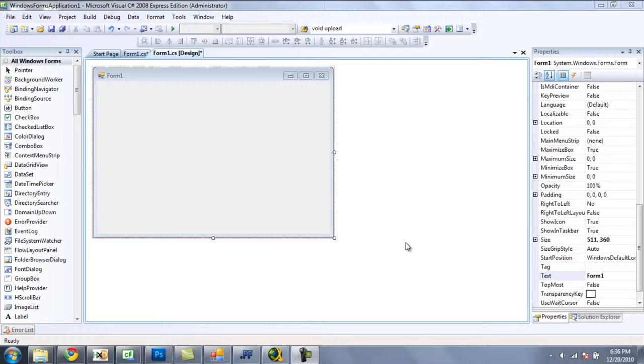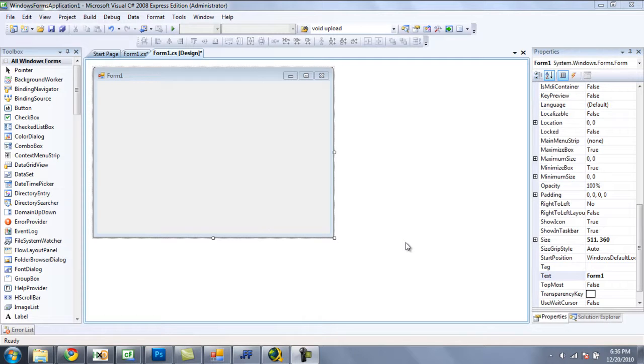Hey guys, welcome to the 15th C Sharp tutorial, and in this tutorial we are going to be making a simple text editor.